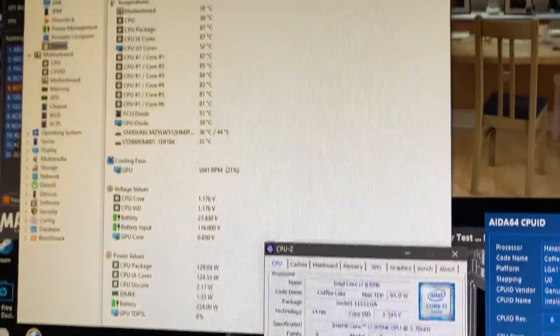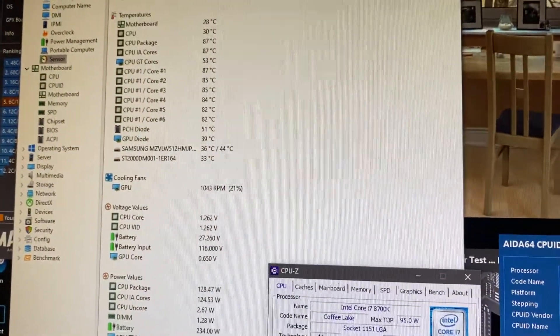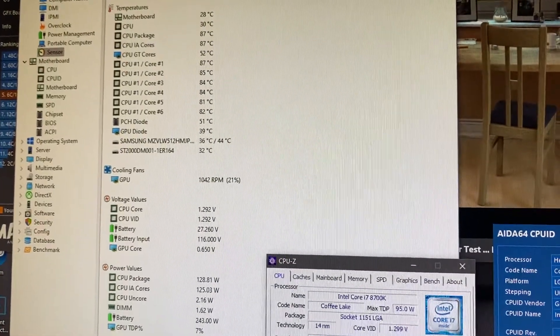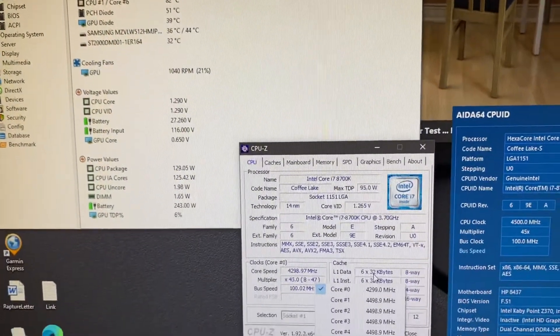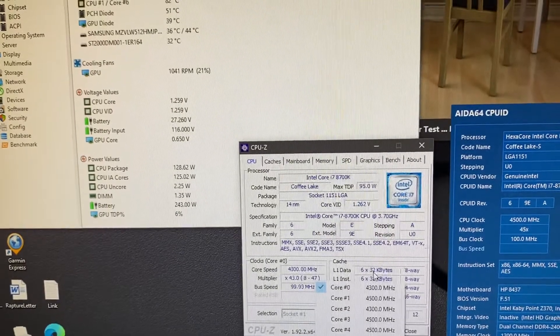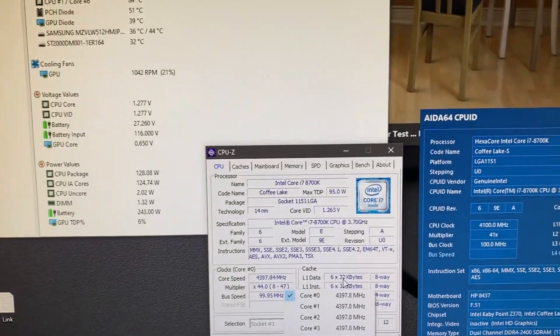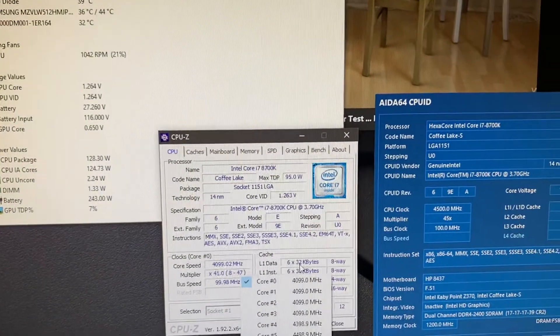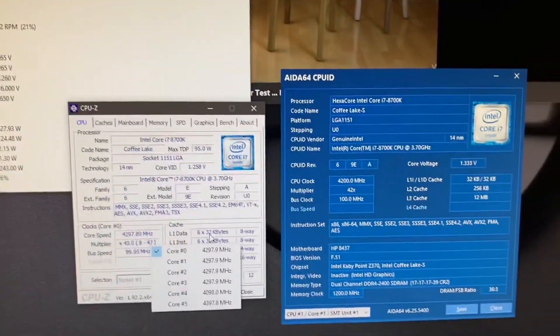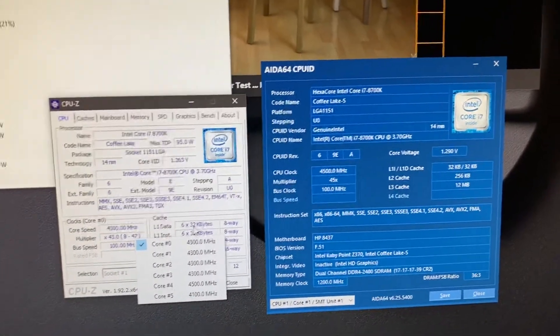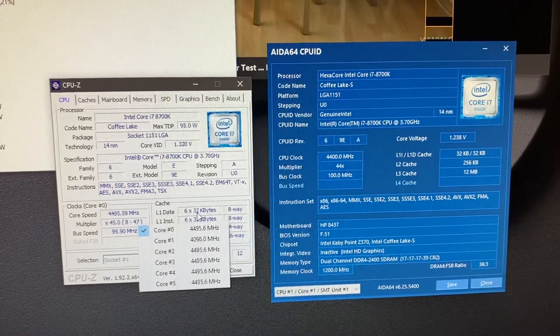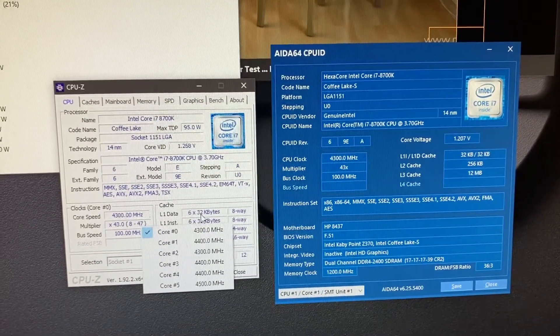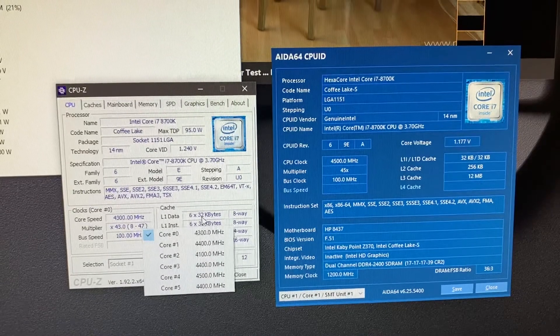Here's some of the temps up here, 87. Here's the AIDA64, it's at 44, 43.